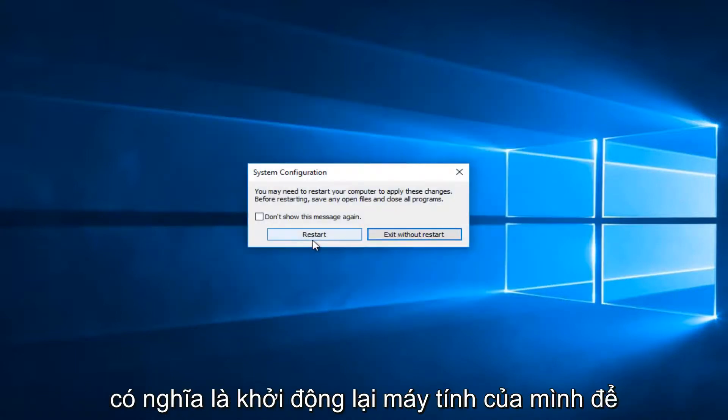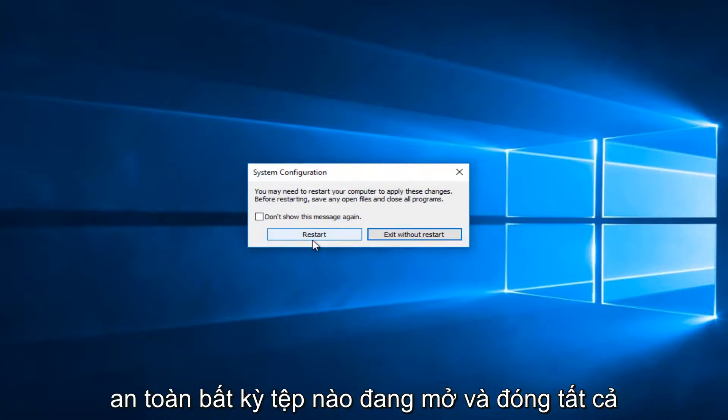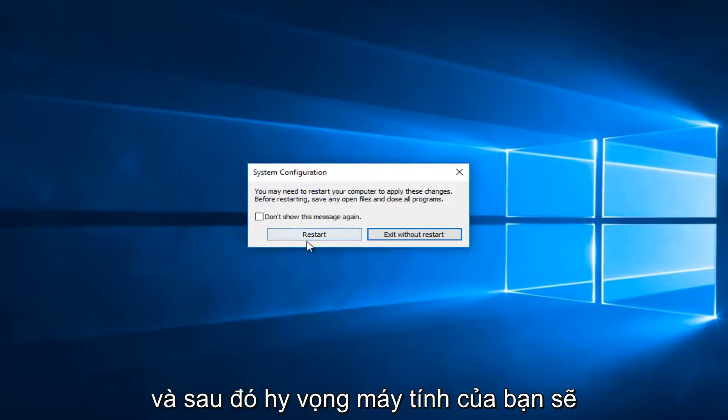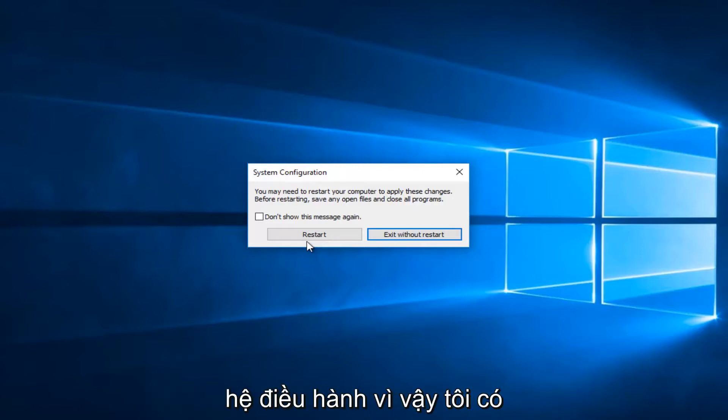It'll say you may need to restart your computer to apply these changes. Before restarting, save any open files and close all programs. I'd recommend restarting your computer and then hopefully your computer should boot back into the normal Windows 10 operating system.